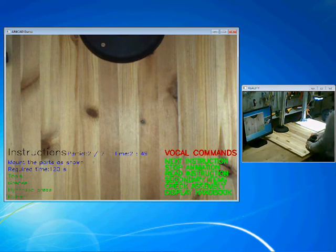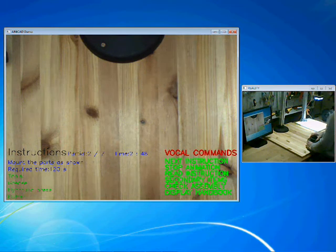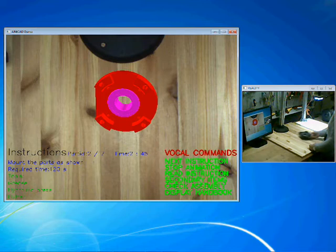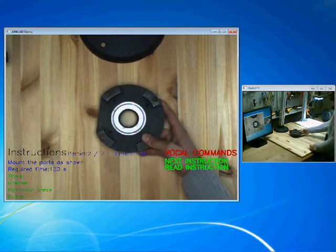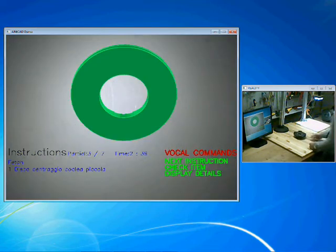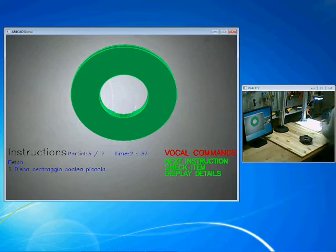Check assembly. This is the assembly object to be shown to the camera. Subassembly recognized. Place the part under the low camera.